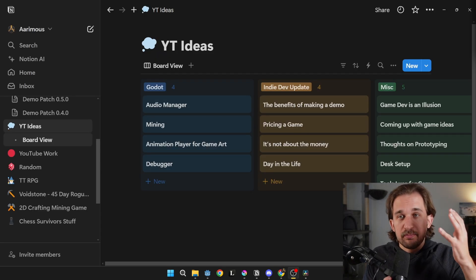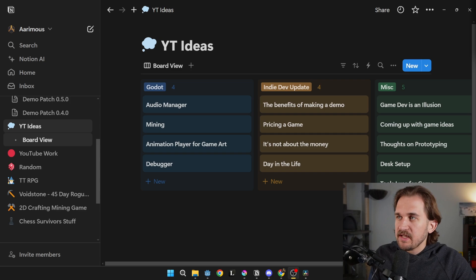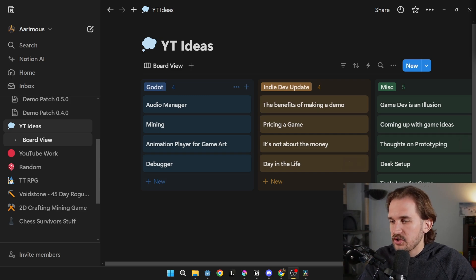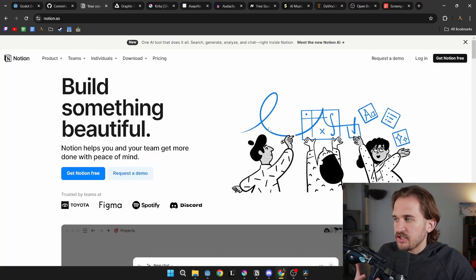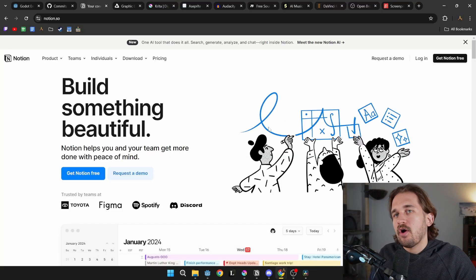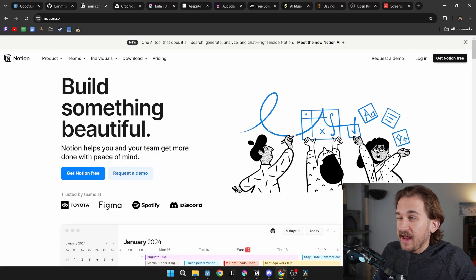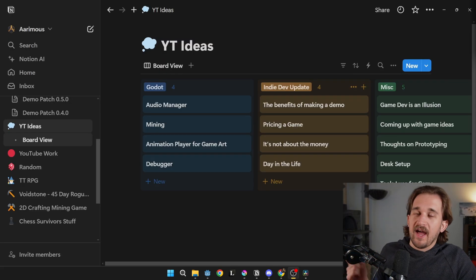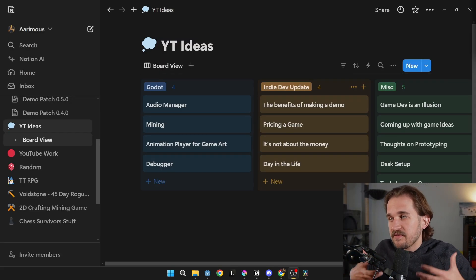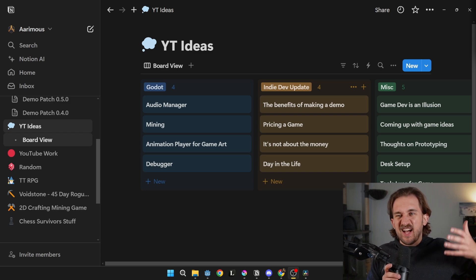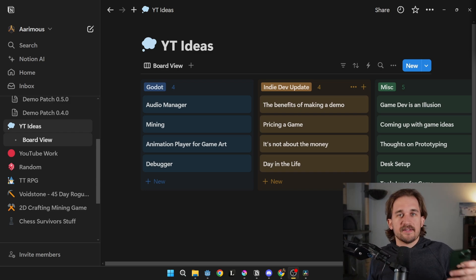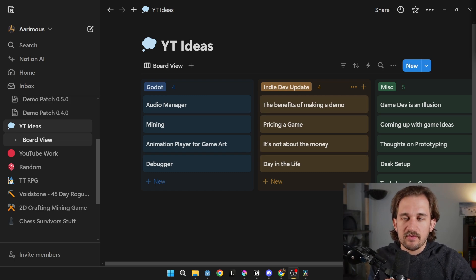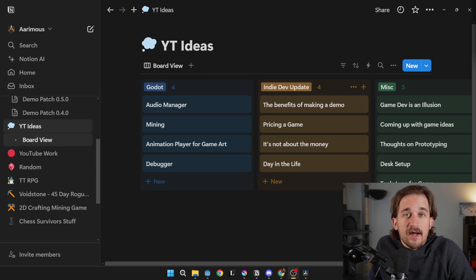The next category is project management. For me, I use Notion as my one-stop shop. Notion is an online note-taking application — it is free to use, and there are premium features you can gain access to. You can access it from the web, and because of that it has a cloud backup that you can access on your phone or other computers, and it syncs between all your devices really easily.